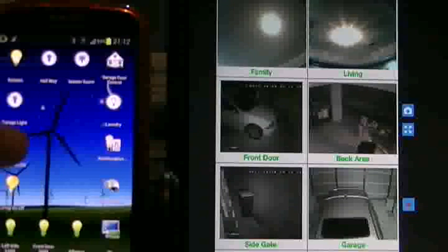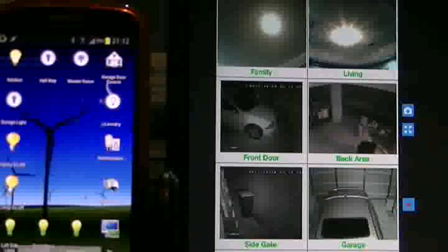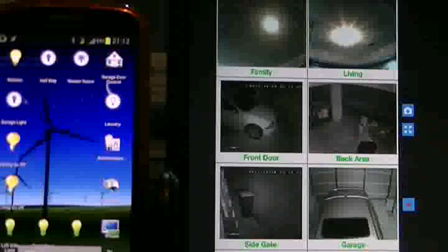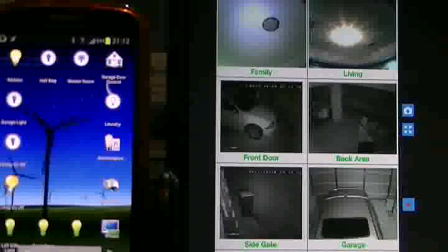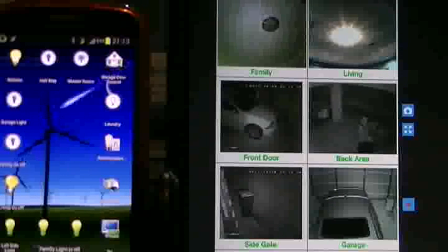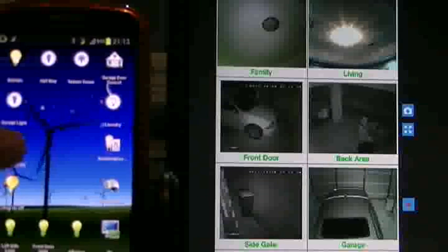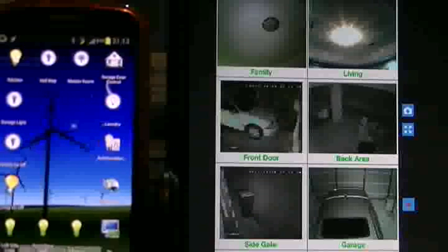Family light. You can see from the camera. Turn it back on.